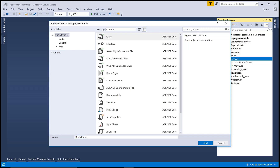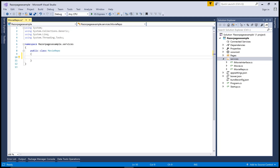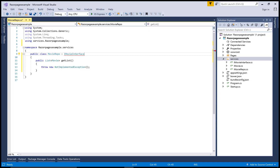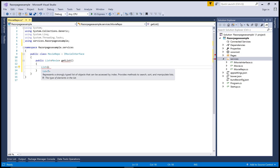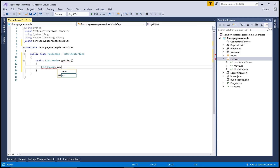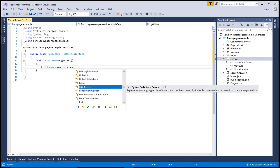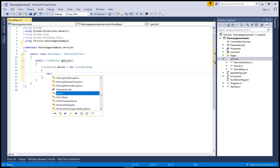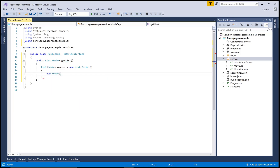Now add a new repository class in the same Services folder — name it 'MovieRepository' or 'MovieRepo'. In this class, implement the IMovie interface. Implement the single method 'GetList', which returns a list of movies. Create a new list named 'movies' and start adding new Movie objects to it.